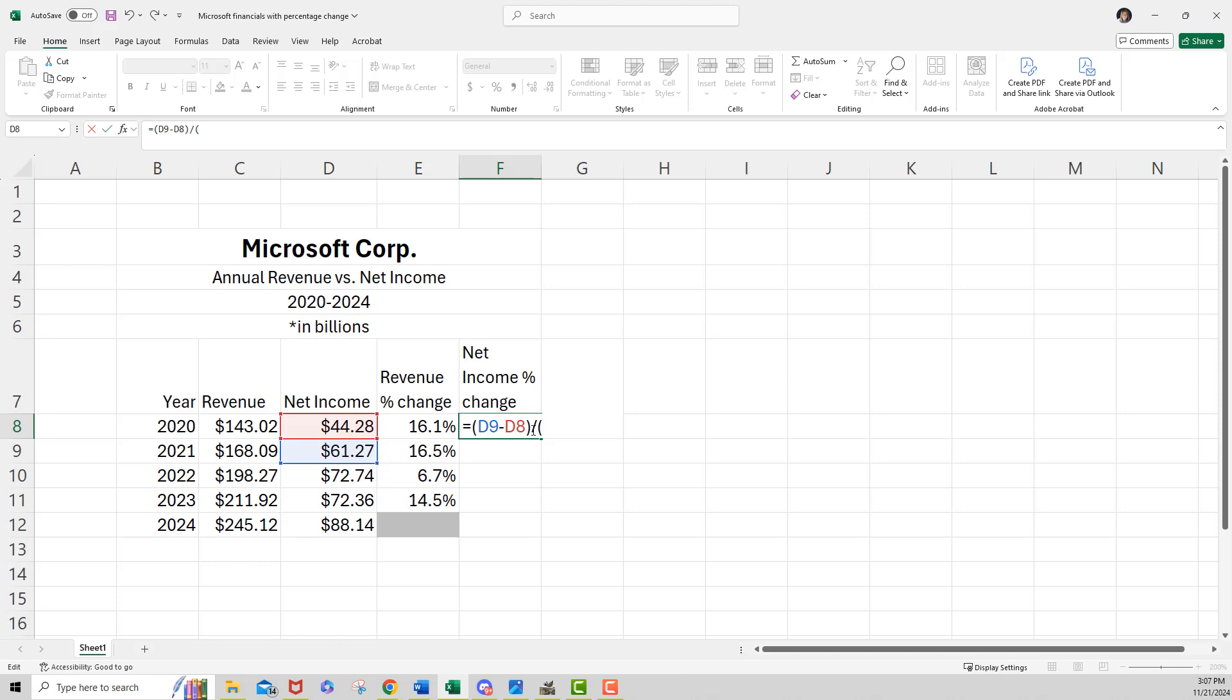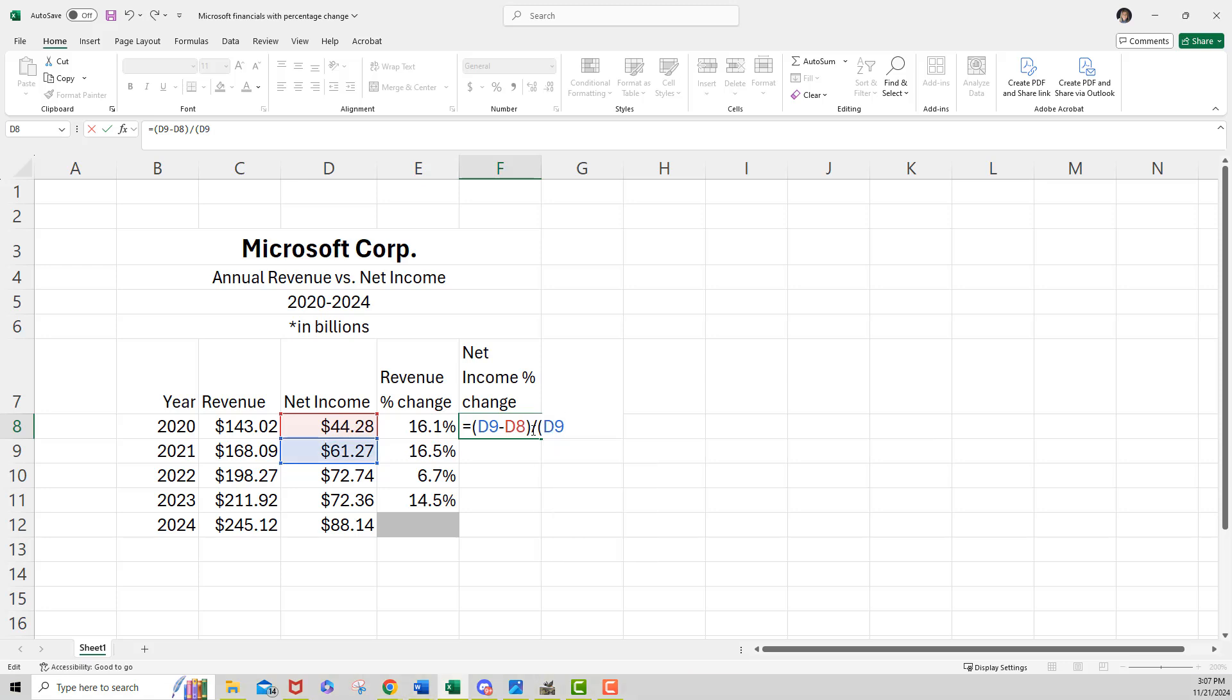And then we're going to go in now and add both of those together. So that's going to be D9 plus D8. All right. And then I want to put parentheses around that, but remember, this is the one we're also going to divide it by two so that we can get the average.